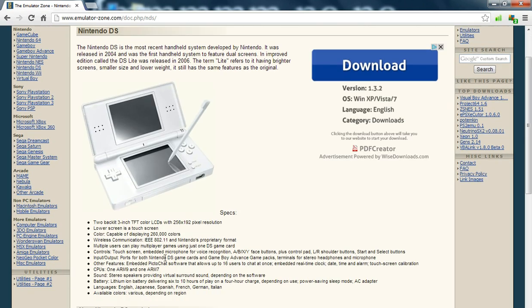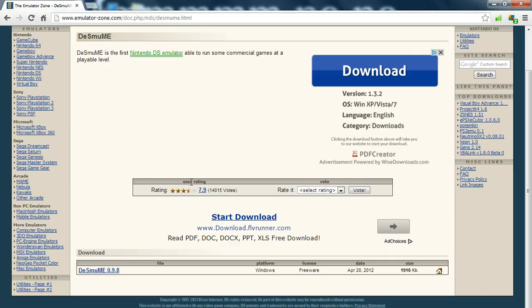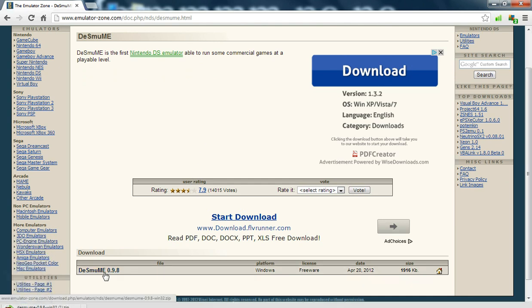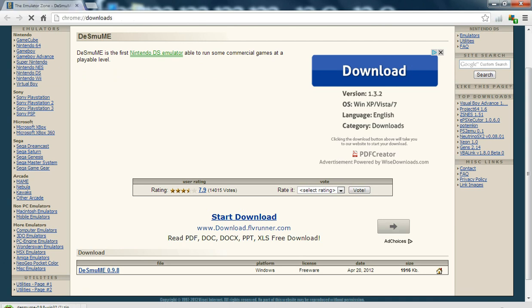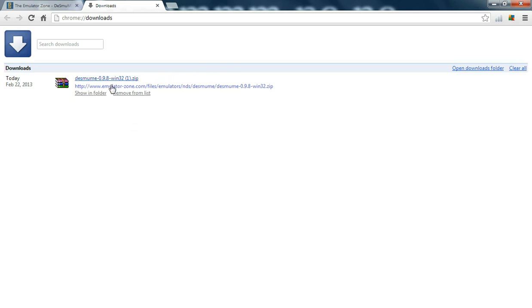Then it will take us to this. We scroll down a little bit and download this one. It will download there, it doesn't take long at all, smallest file ever.